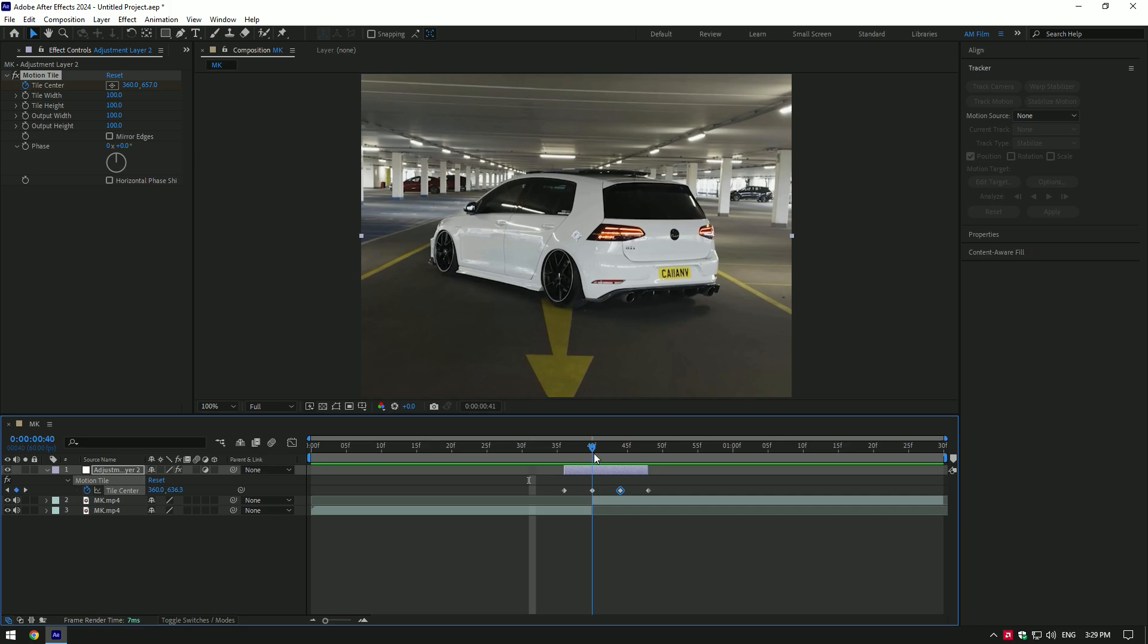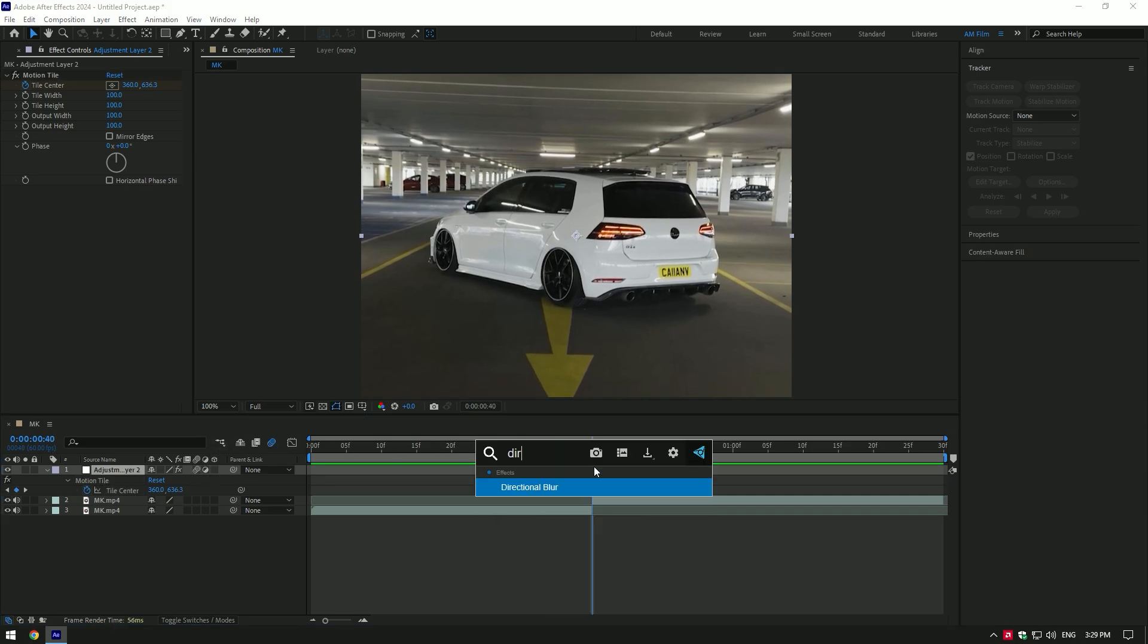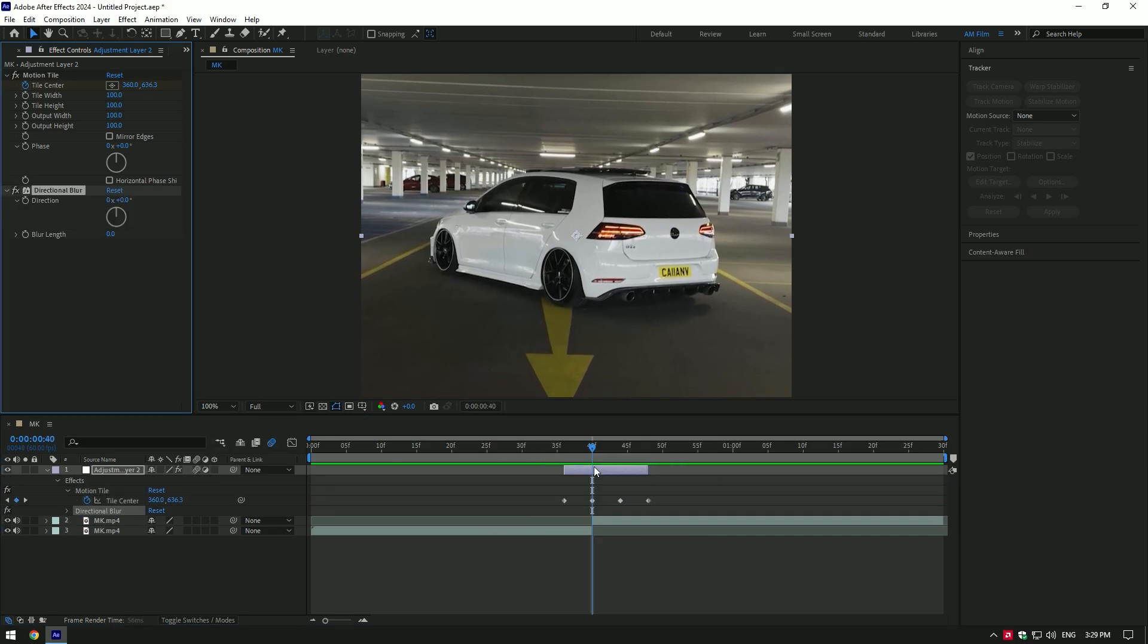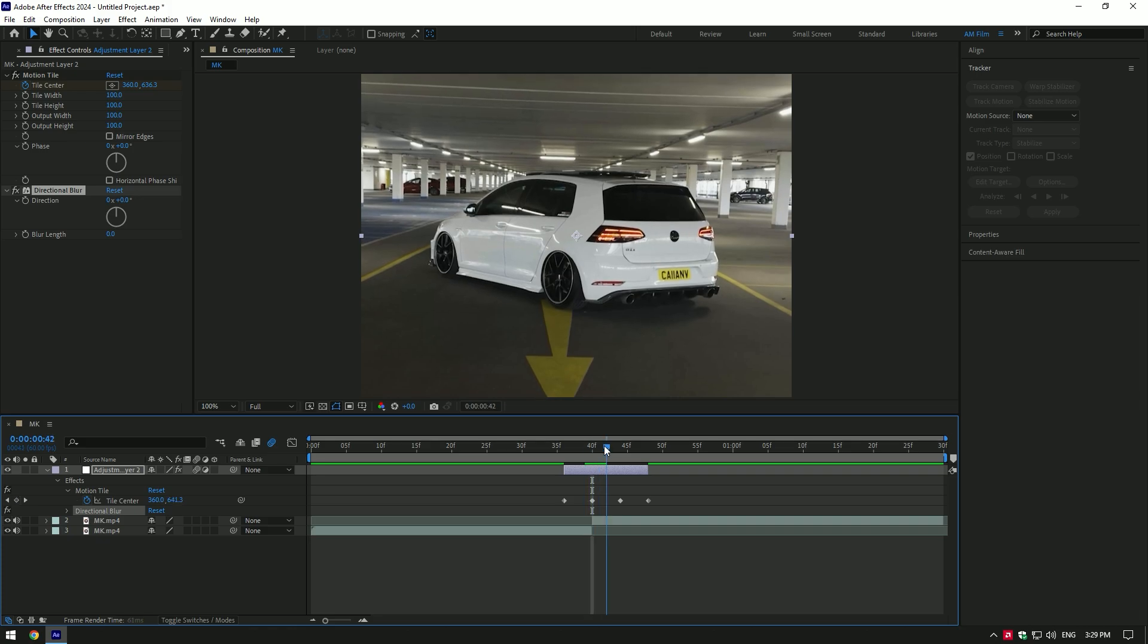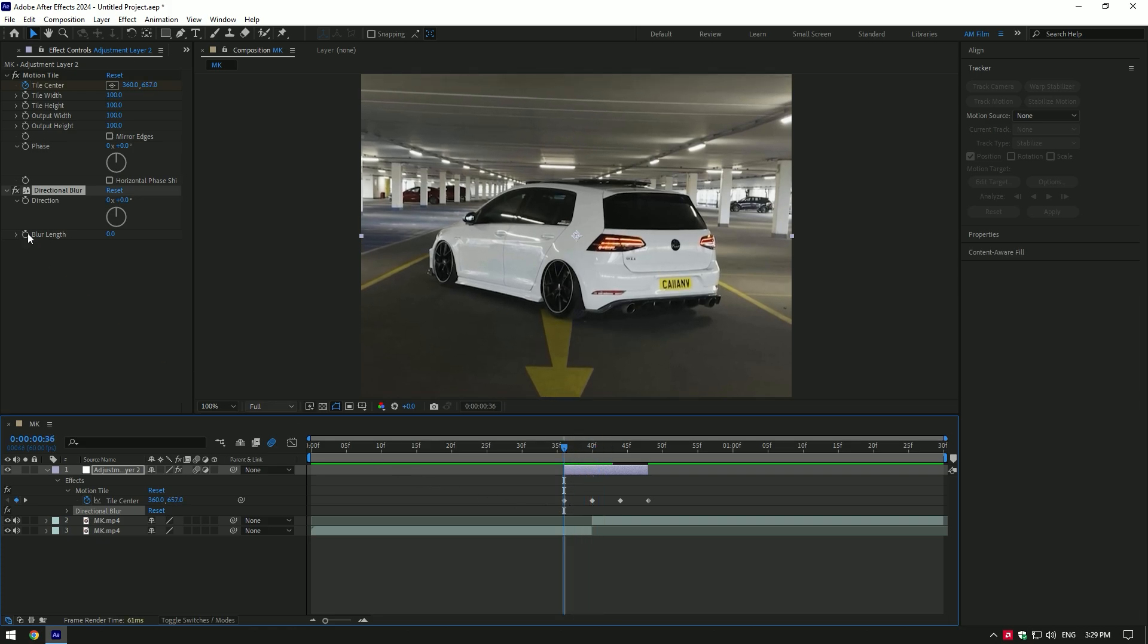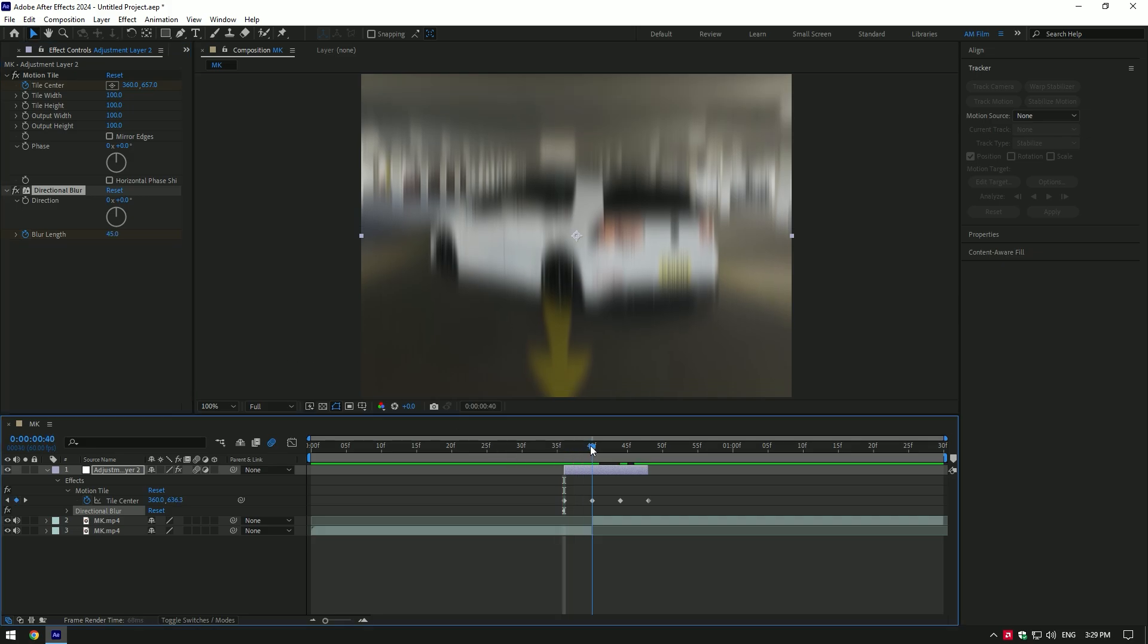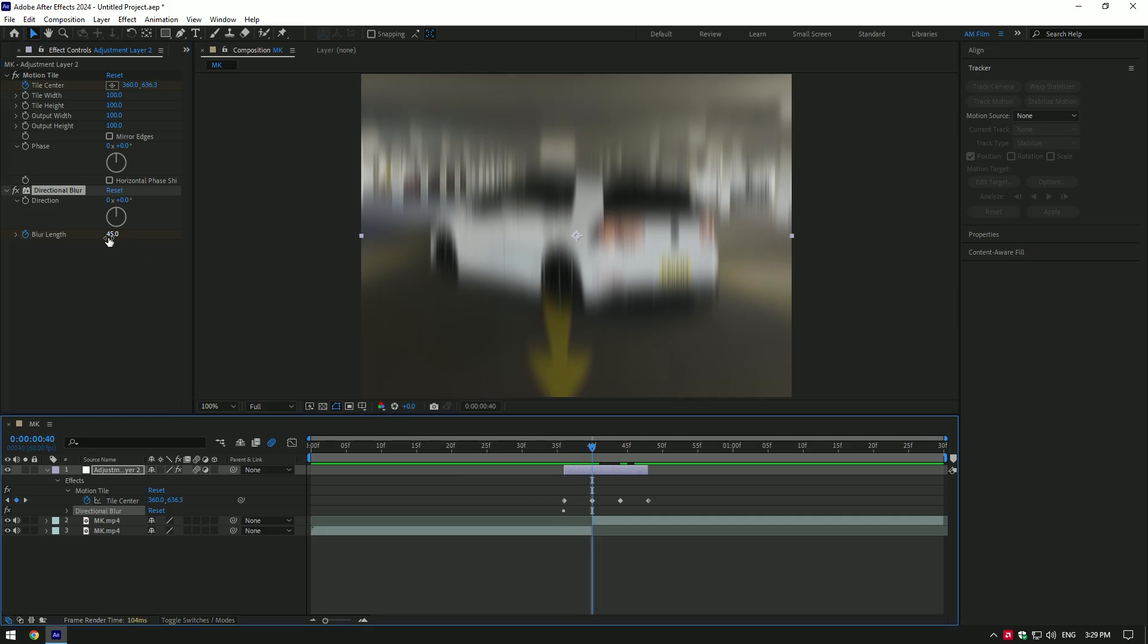First step is ready. Enable motion blur on the adjustment layer. Now add one more effect, directional blur. Go to the very beginning of the layer and click on blur length stopwatch icon. Change blur to 45, then go to the center where your two clips are and change blur length to zero.